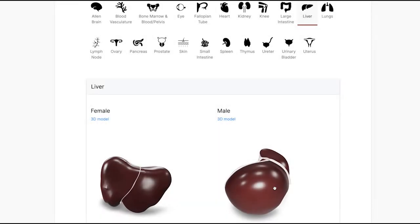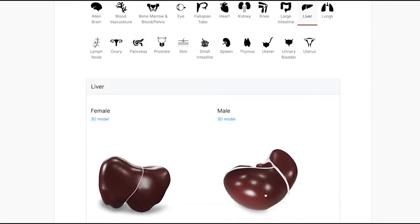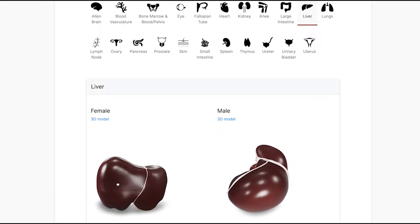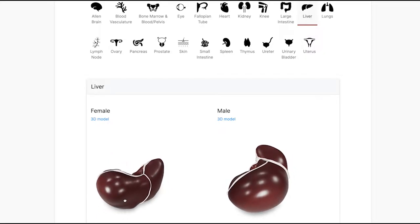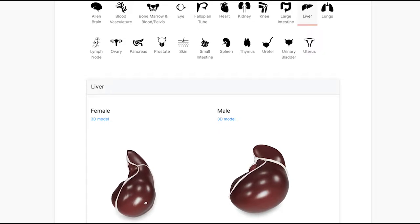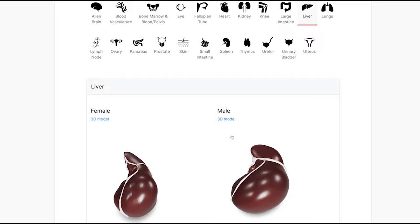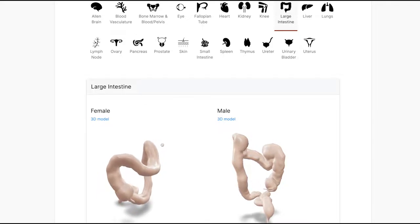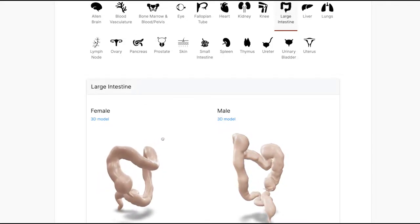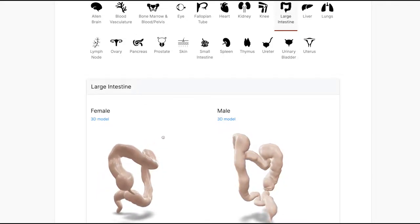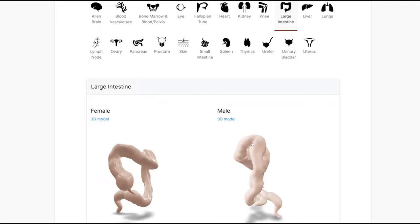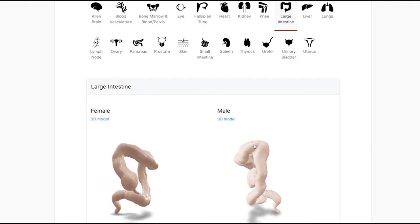An associated 3D reference object library captures the anatomically correct 3D shapes, sizes, locations, and rotations of key anatomical structures present in the ASCT+B tables. These reference organs are developed by specialist 3D medical illustrators, and they are approved by organ experts.